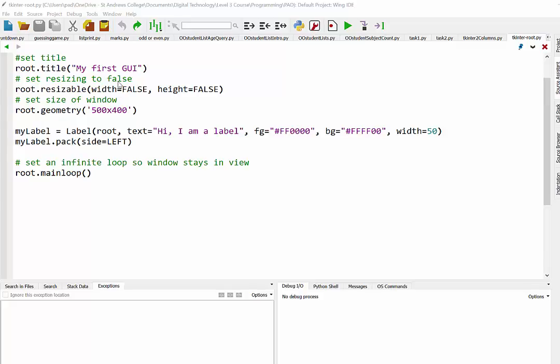Okay, so in this video we're just going to have a quick look at how we use frames in TKinter to organize our content.